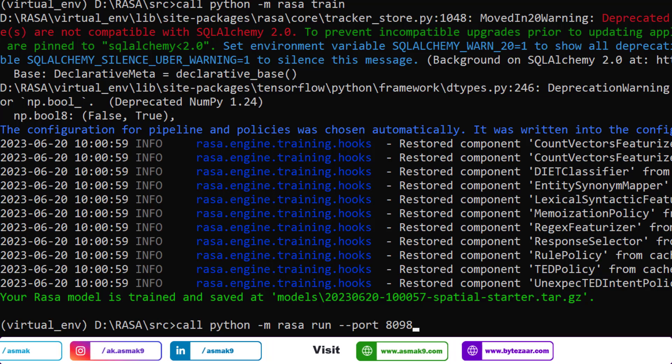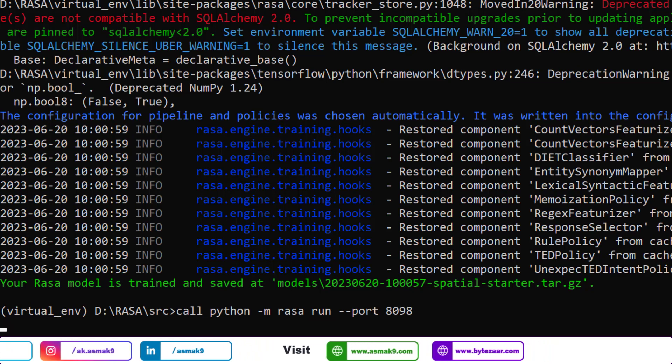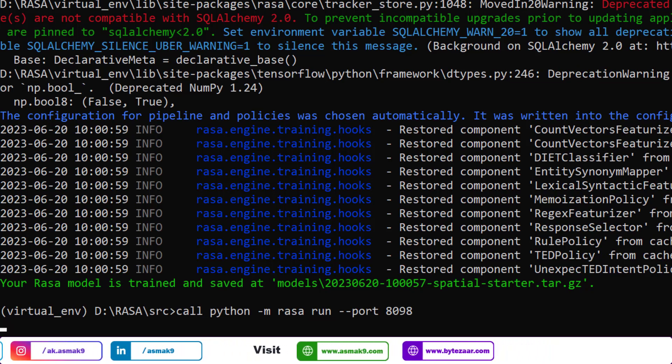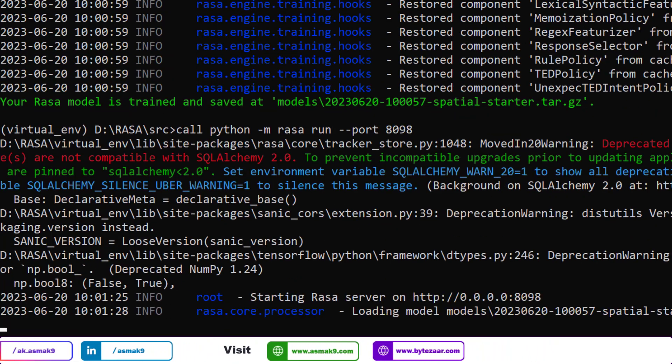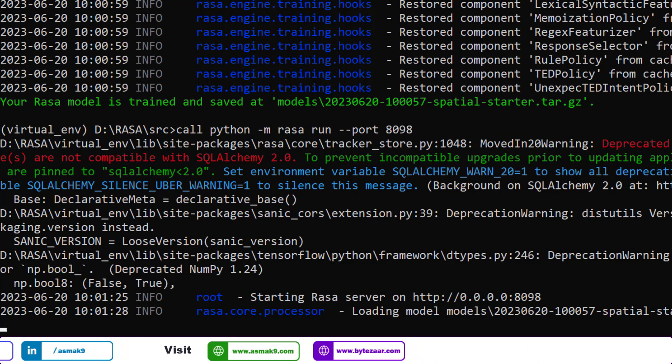Once your model is trained, use this command to enable RASA platform for the RESTful Web API.